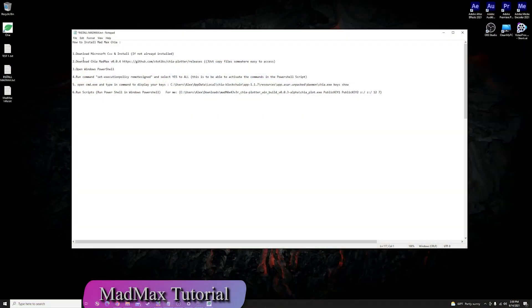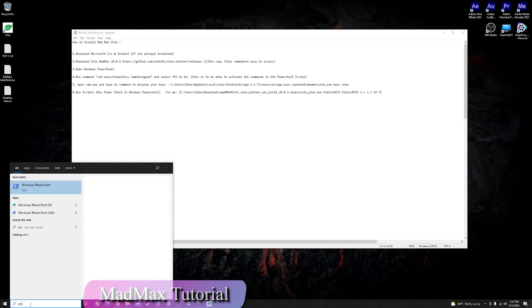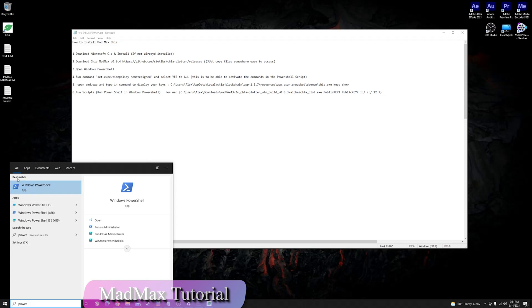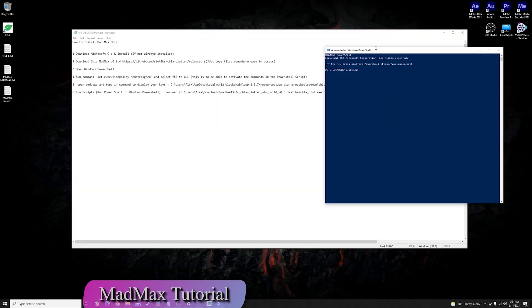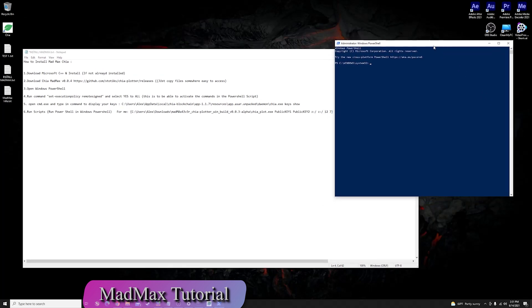The first thing you need to do is download Microsoft C++ or check if you already have it installed. One way to verify this is to find Windows PowerShell — go to your search bar, type in PowerShell, and once it appears as an app, right-click and run it as administrator, click yes, and a tab will open. That means you are running it correctly.